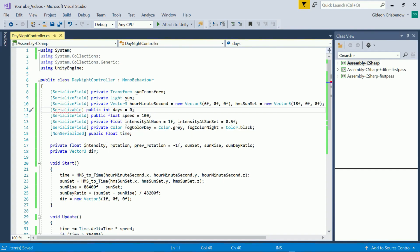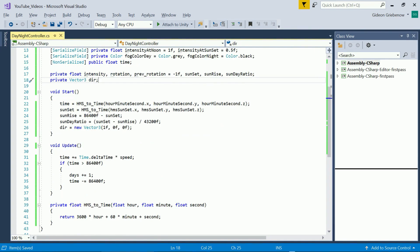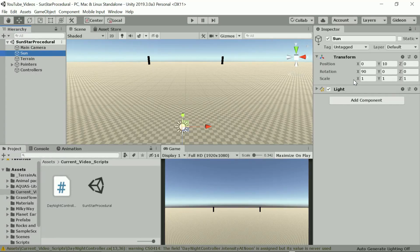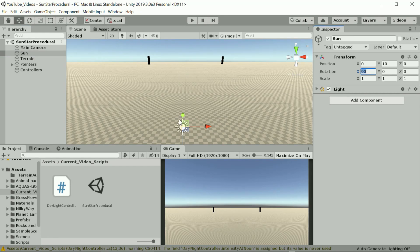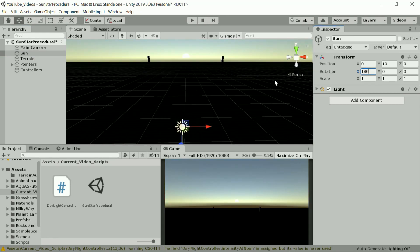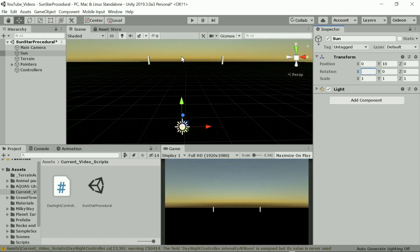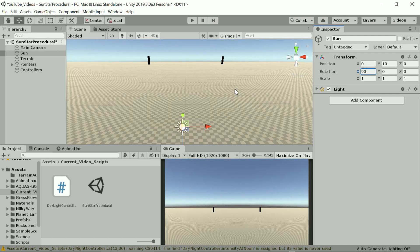To figure out the rotation we look at what happens at 0 and 180 degrees. At zero the light comes from directly behind and at 180 from in front.